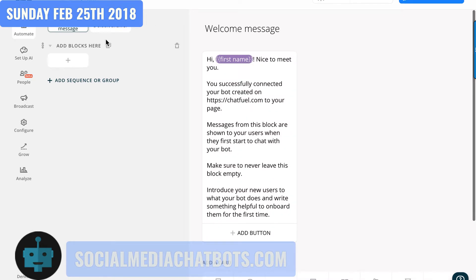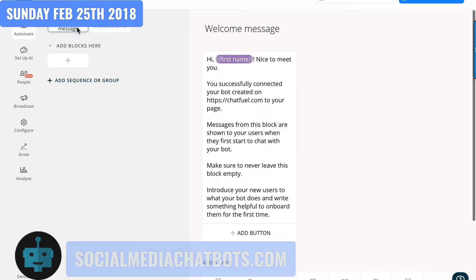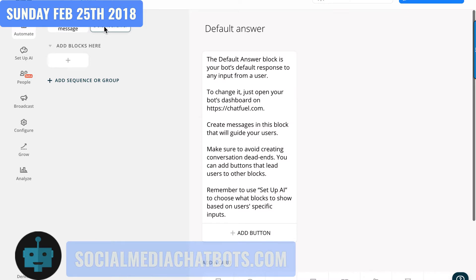The first thing you're going to get is a welcome message and a default answer. The welcome message is what you want your users to see when they come to your bot through your Facebook page. The default answer is a fallback — if somebody gets to the wrong area of your bot, they'll get this message instead of a generic one, kind of like a 404 error on a website.